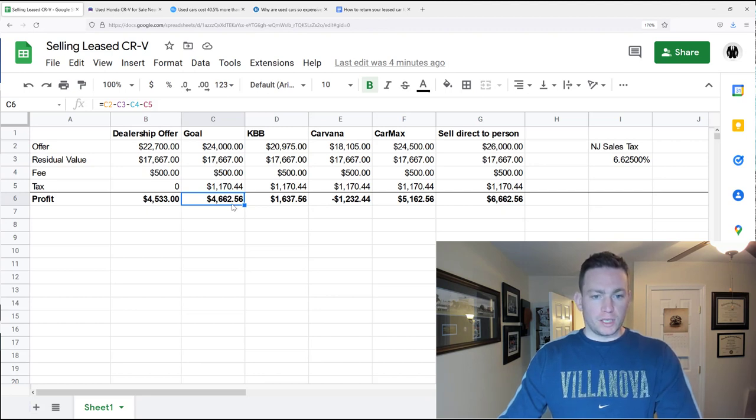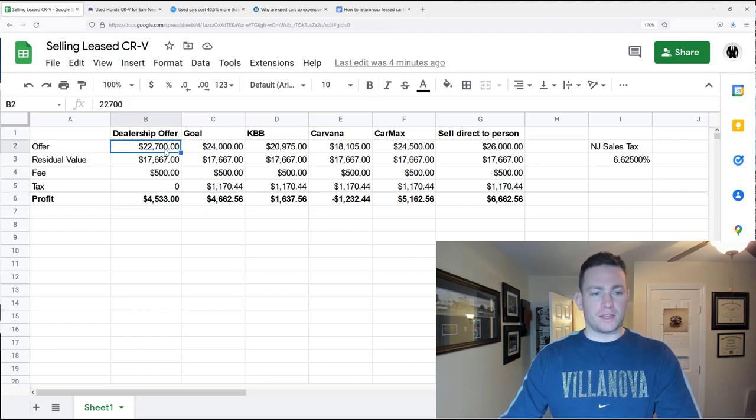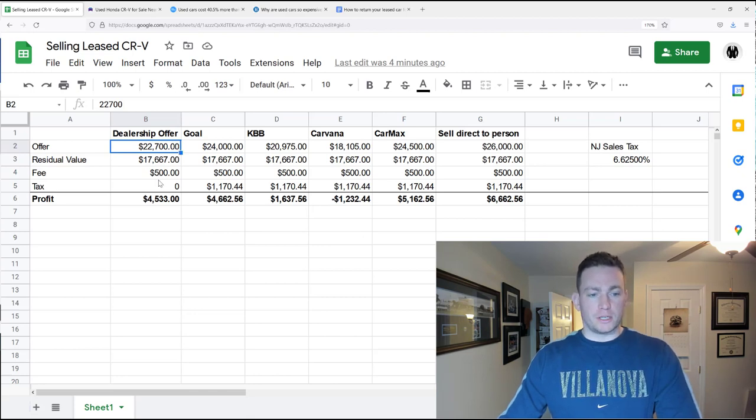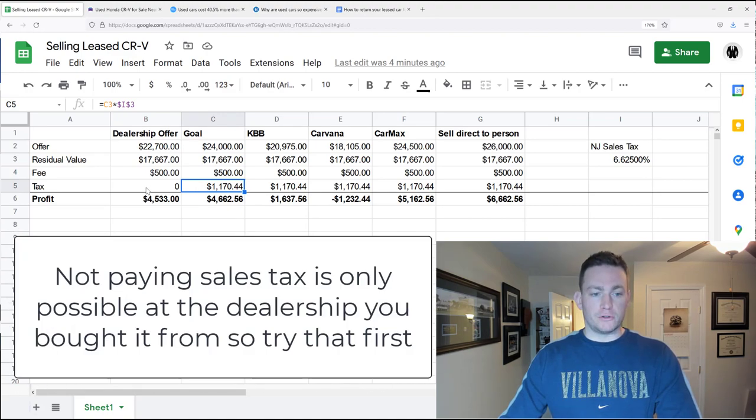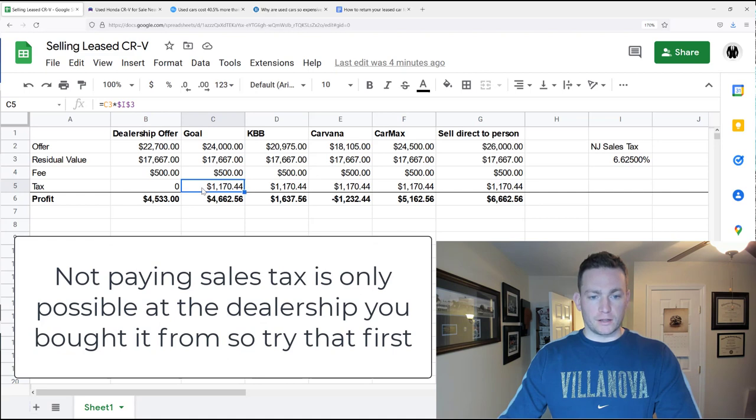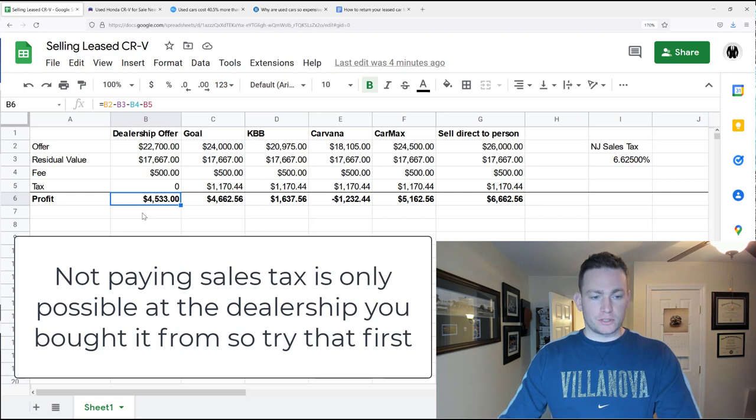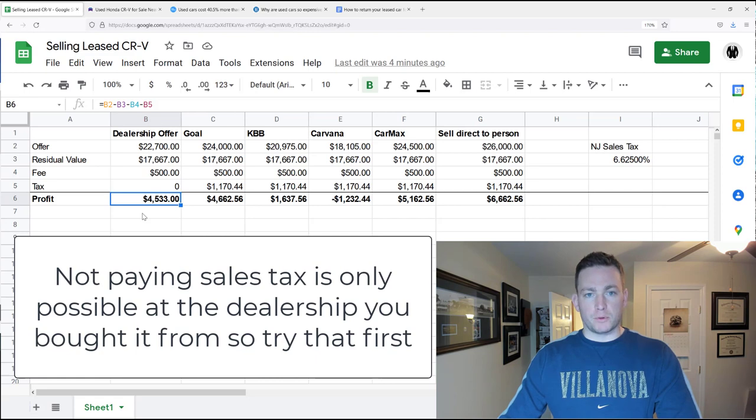When we went to the dealership, they did the carfax, and they gave us an offer of $22,700, but what we didn't realize was that we didn't have to pay sales tax, which is around 6.6% in New Jersey, which adds up to being around $1,100. So at the end of the day, without having to pay that, we're still netting $4,500, and we were very happy with that.